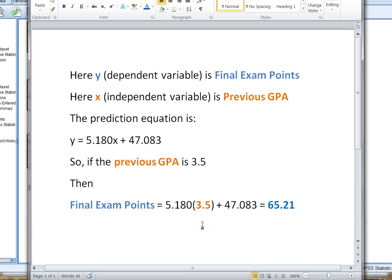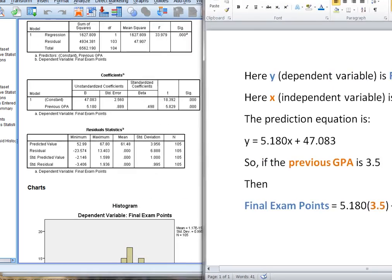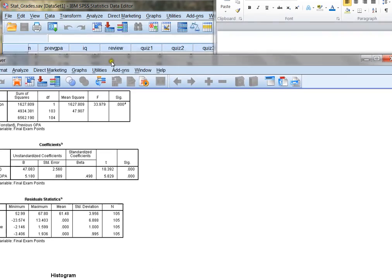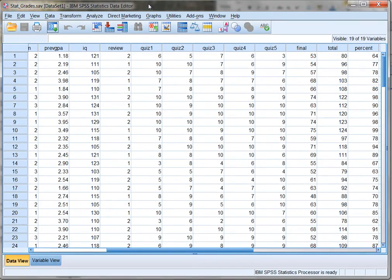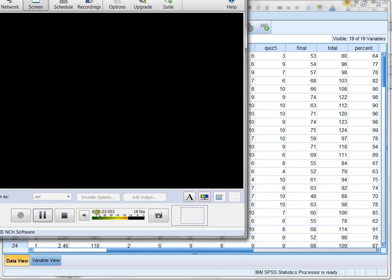So that's how we use SPSS to generate a prediction equation. And that's all there is to it. Thank you very much for joining me for this how-to video. And I'll see you all in class.